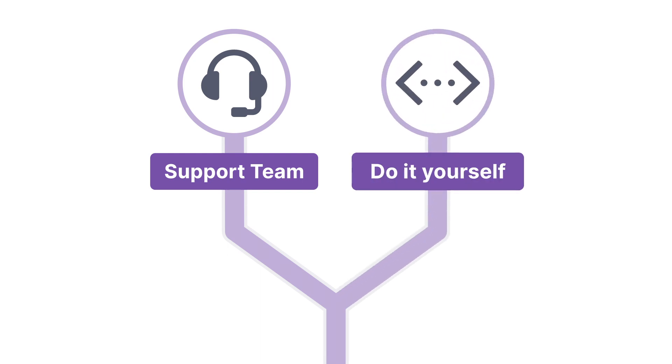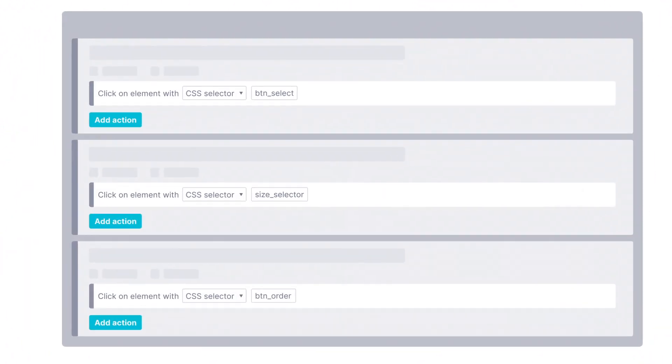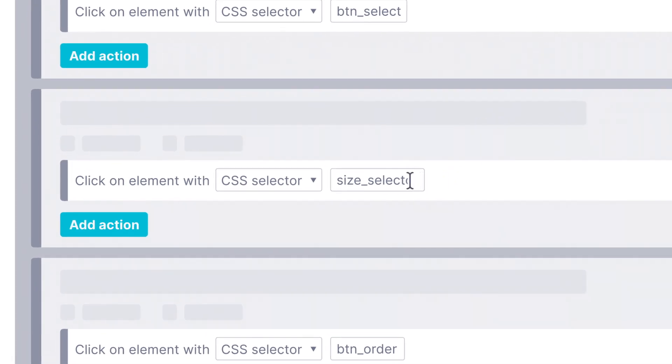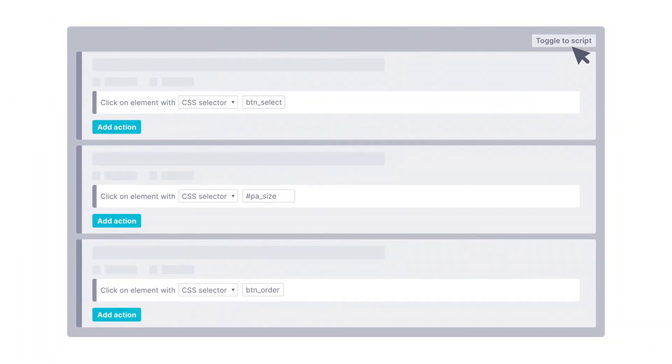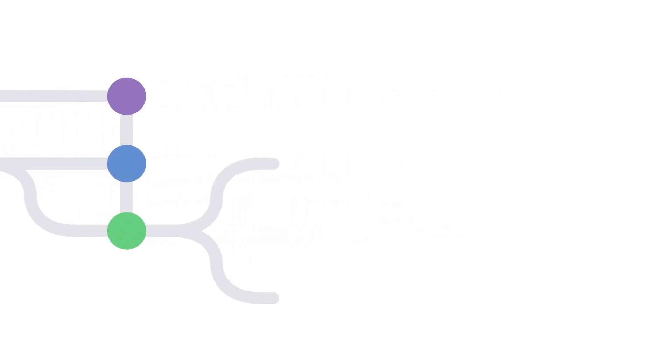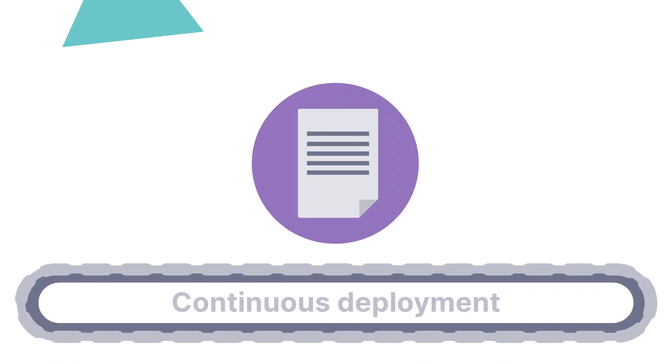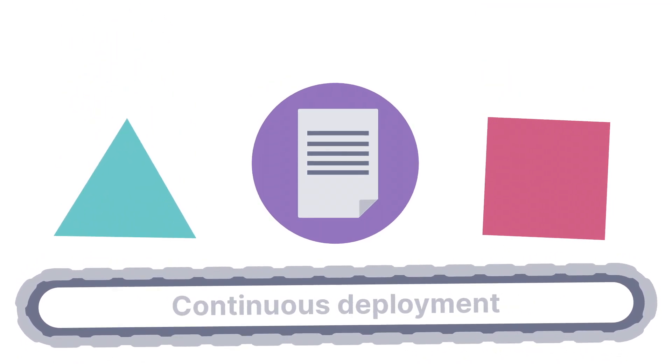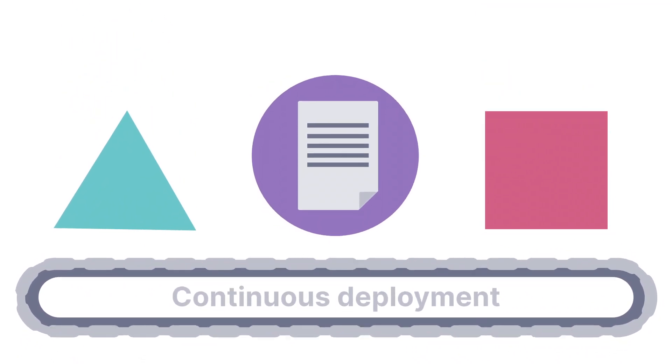But you can do it yourself, too. A little bit of CSS knowledge is all it takes to get going with your script editing. You own the script, so save it to your version control system, use the API to automate your script updates, or integrate it into your existing workflows.